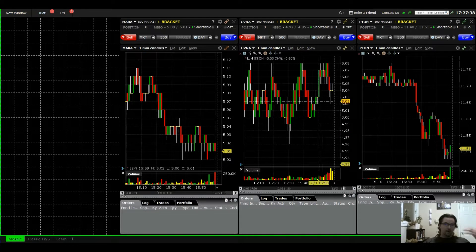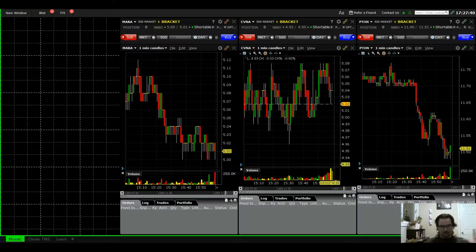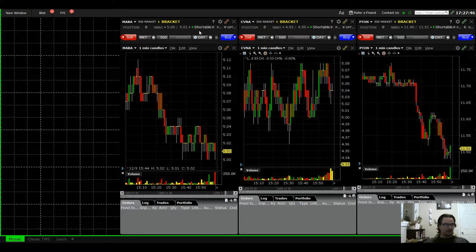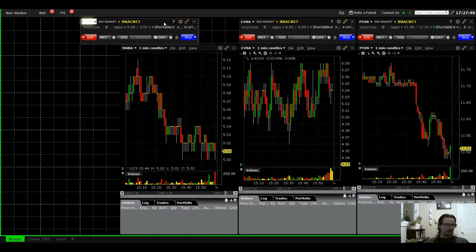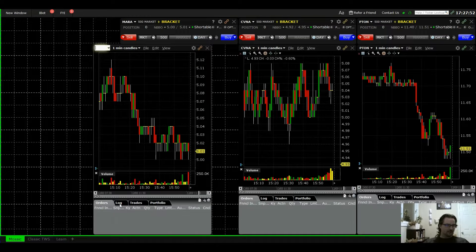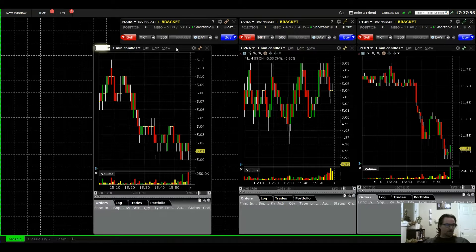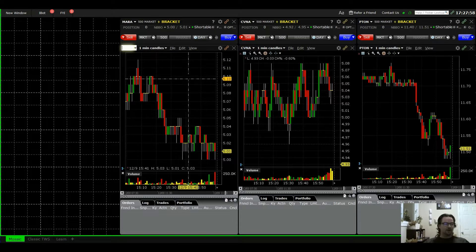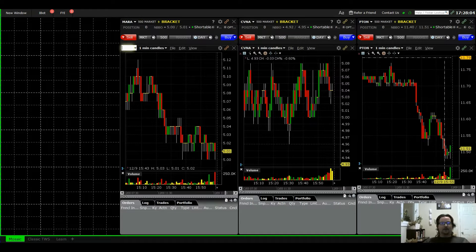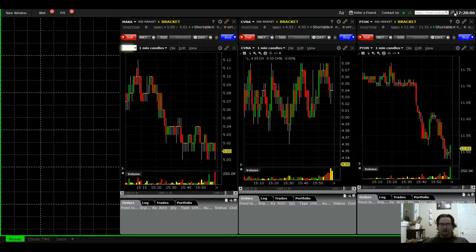You can see I already have three windows set up, and this is basically what we're going to go through. There are always a few quirks and weird things about Interactive Brokers. We're going to set up an order entry window and a chart — that's really all we need — and then set up the bracket order.